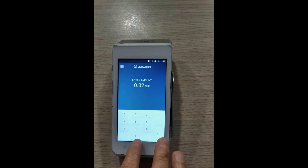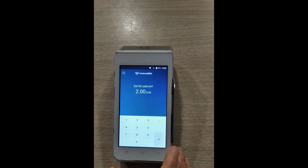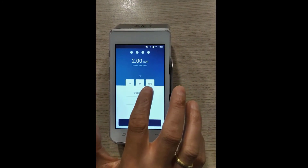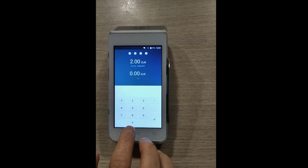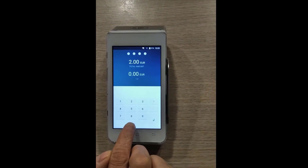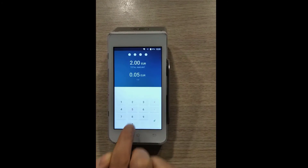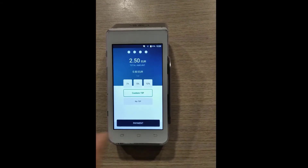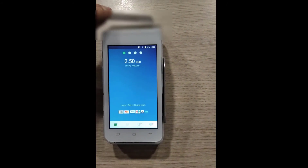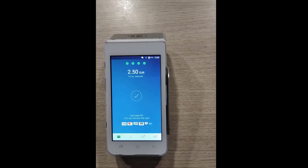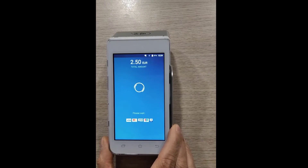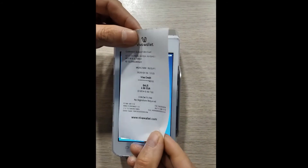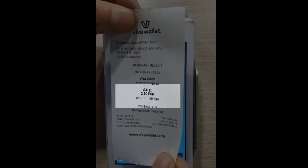Enter an amount to charge and tap Enter. You will immediately see that your customer has the option to give a tip based on percentage, or a custom tip. Your customer can choose to enter the tip of their choice, and then press Enter. Tap on Payment and proceed with the charge. On the printed receipt, you will see the tip and the payment in full under Sale.